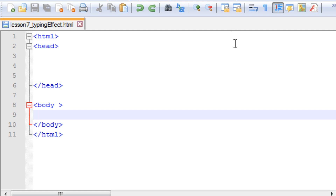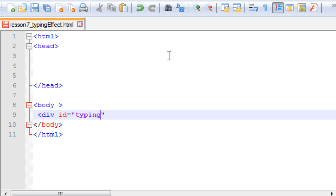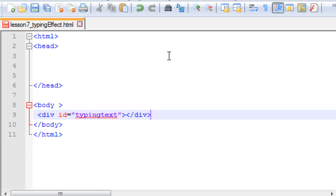We will go to our Notepad++ and we will create one div and we will give it an id of 'typing text'. Now we will close the div.